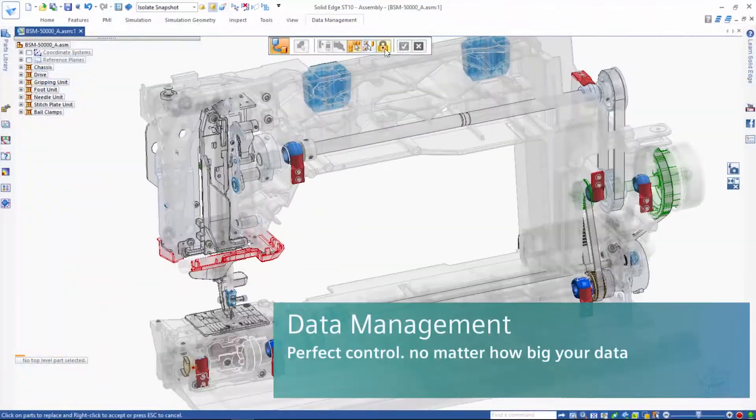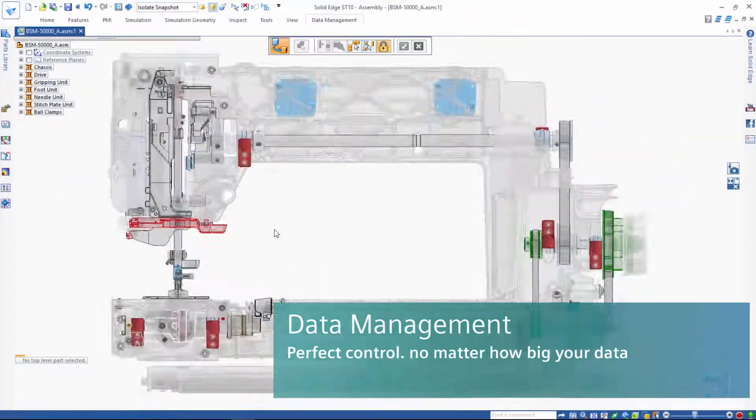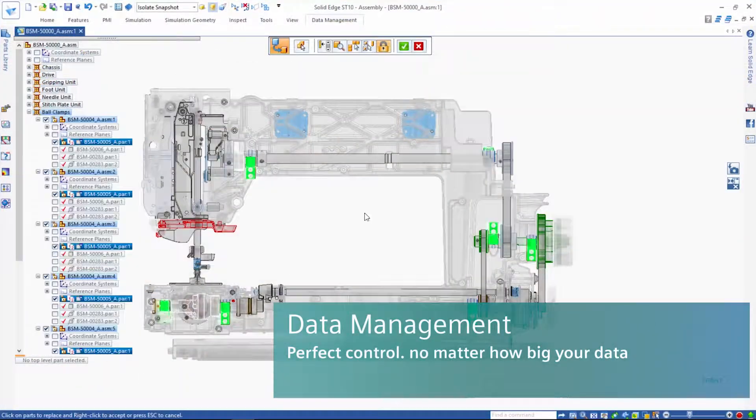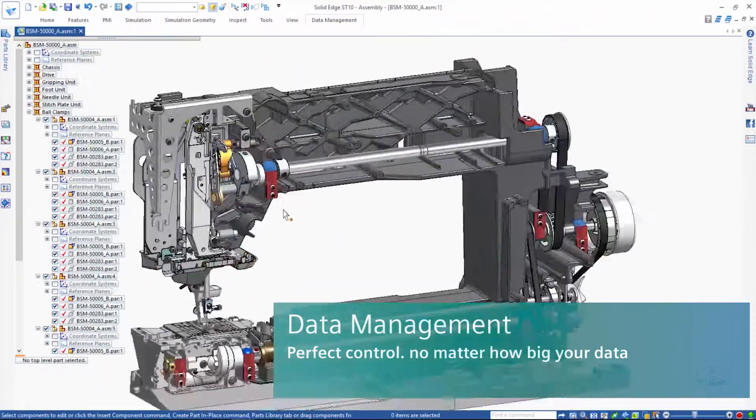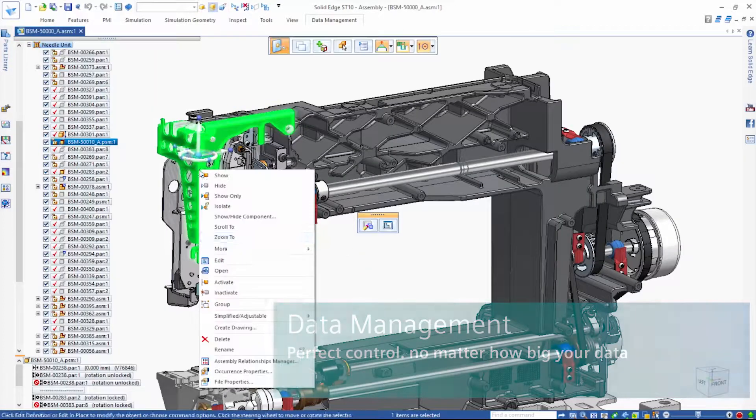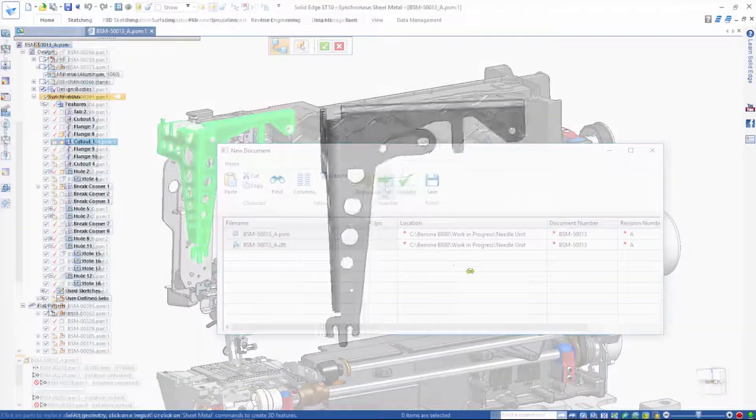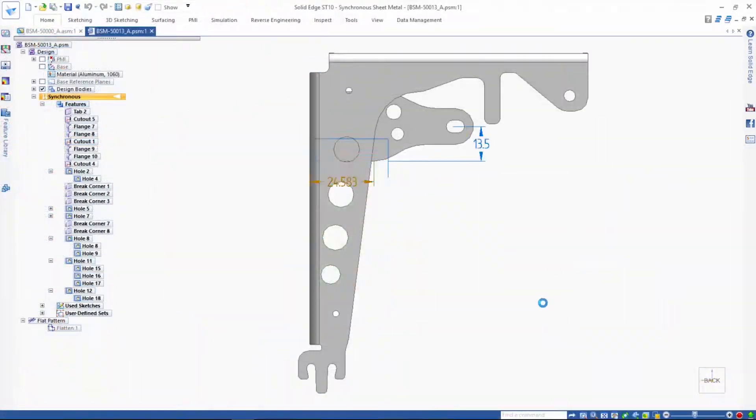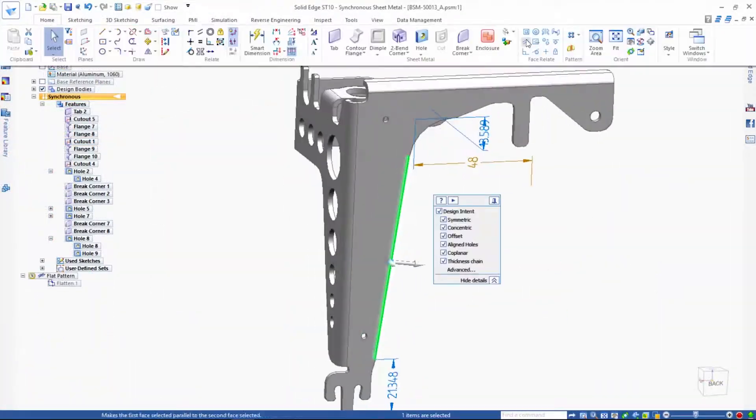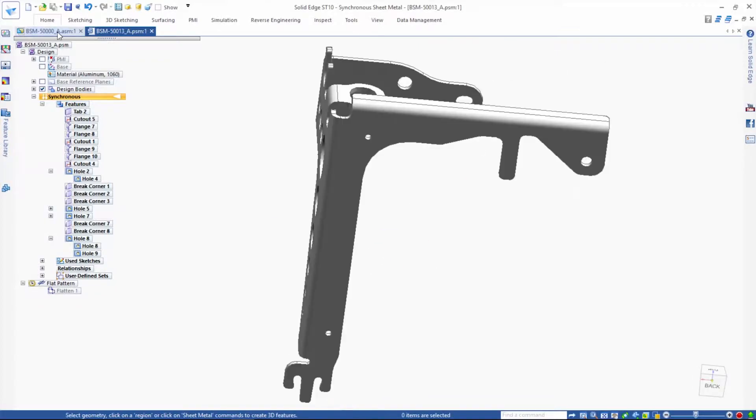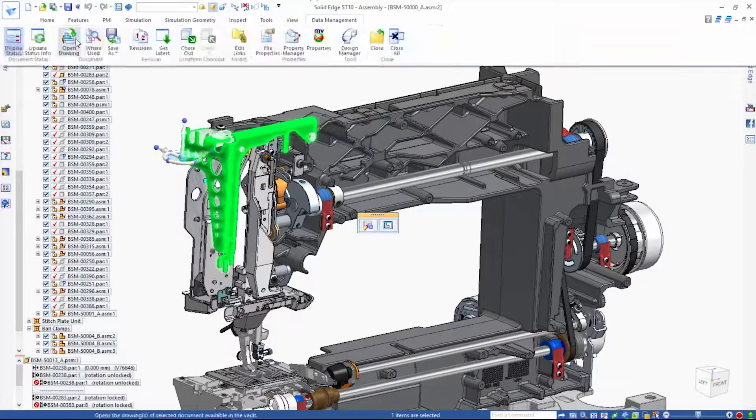For perfect control, no matter how big your data, Solid Edge delivers scalable data management with fast and easy setup. Companies of all sizes are able to embrace the advantages of the new digital enterprise.